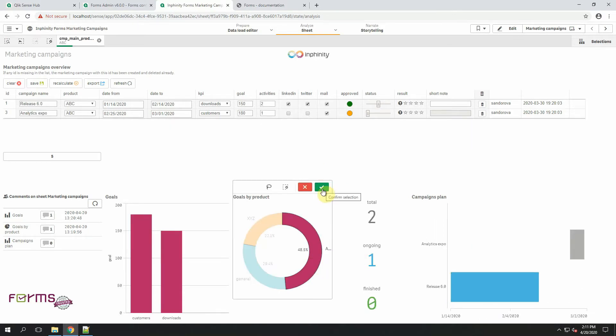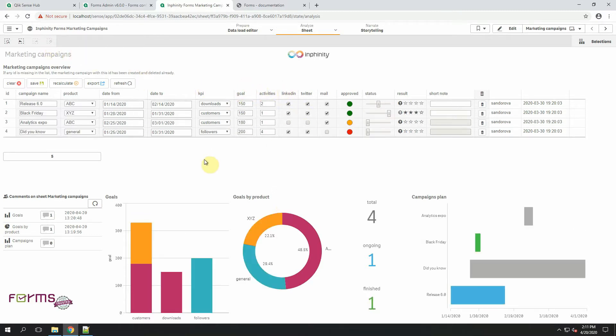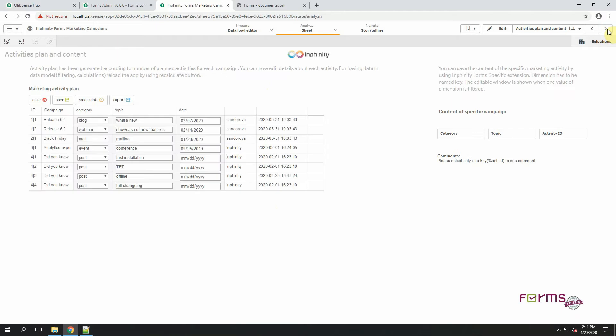I can filter specific goals and edit only related campaigns. However, in this video we will go to the next sheet of this application. Here we have a marketing activity plan. As it is described here, the activity plan is generated automatically during the reload.